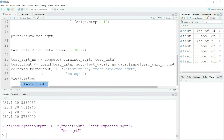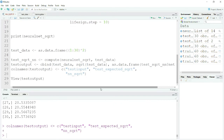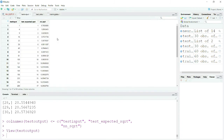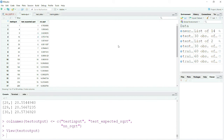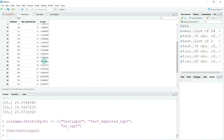Now you can see the test output with 30 observations. For input 1 the expected square root is 1 and the neural network predicted 0.765. For 4 the expected is 2 while the network predicted 1.89. For 9 the expected is 3 and the network predicted 3.03 — very close. As the input values grow larger there is some difference, but for a very simple neural network it is performing pretty well.